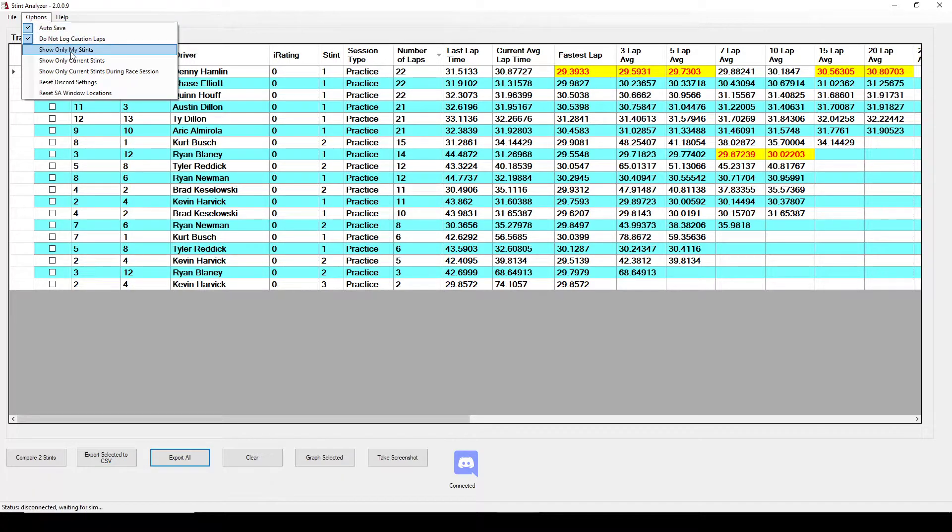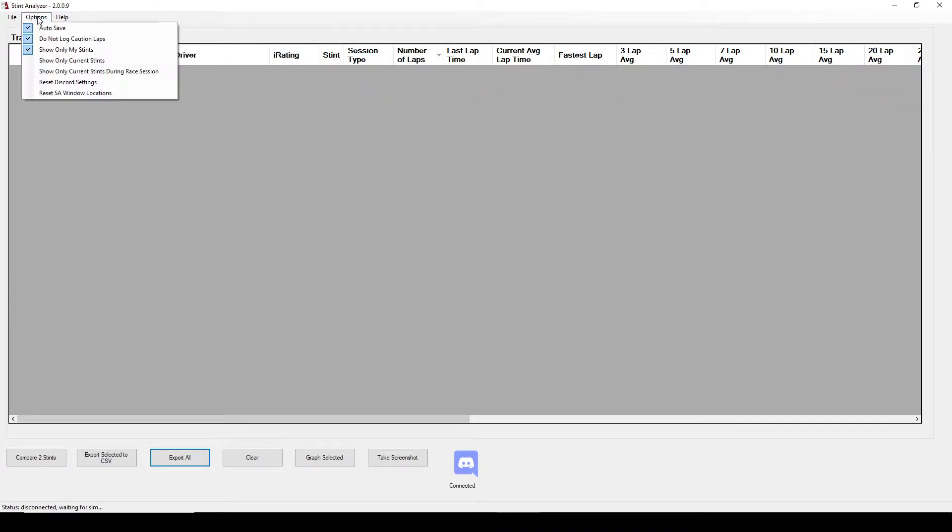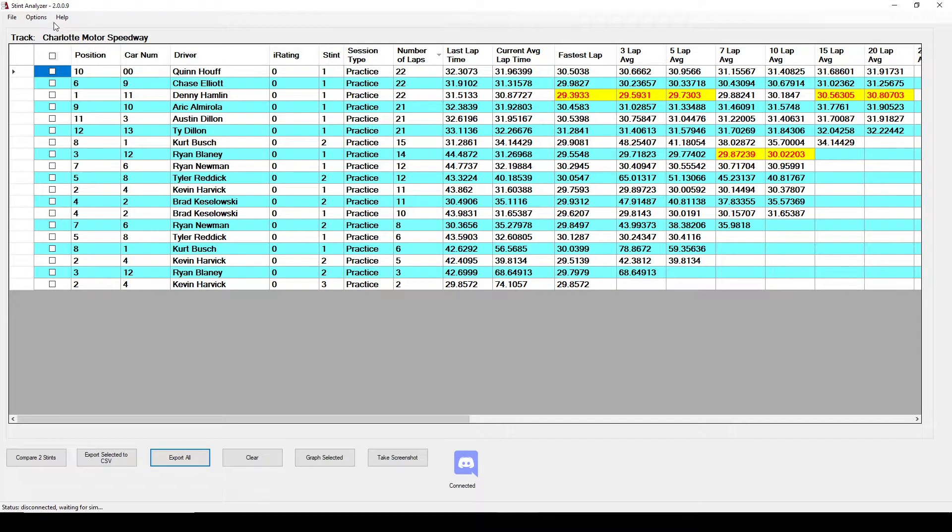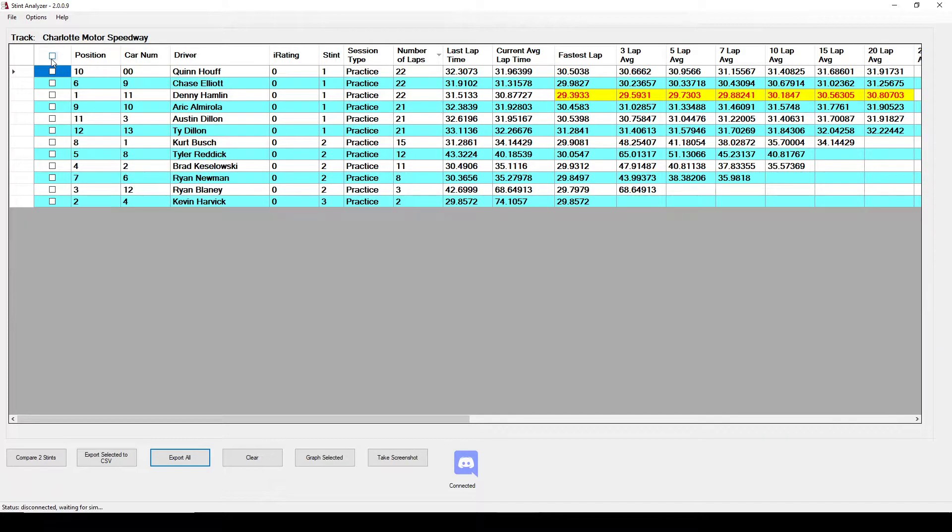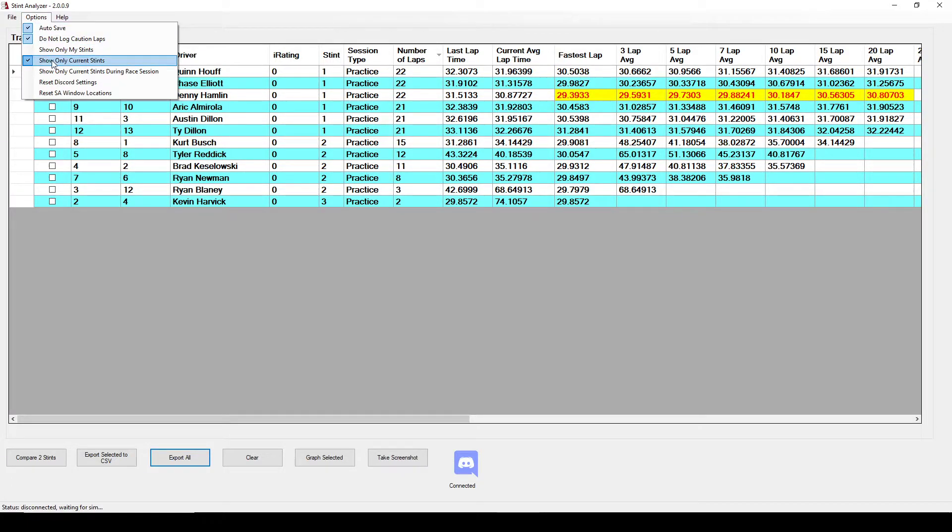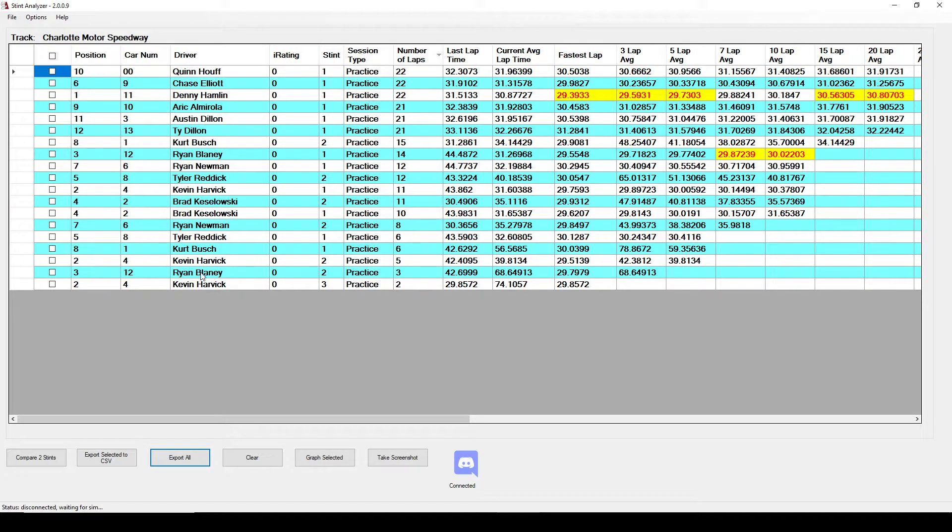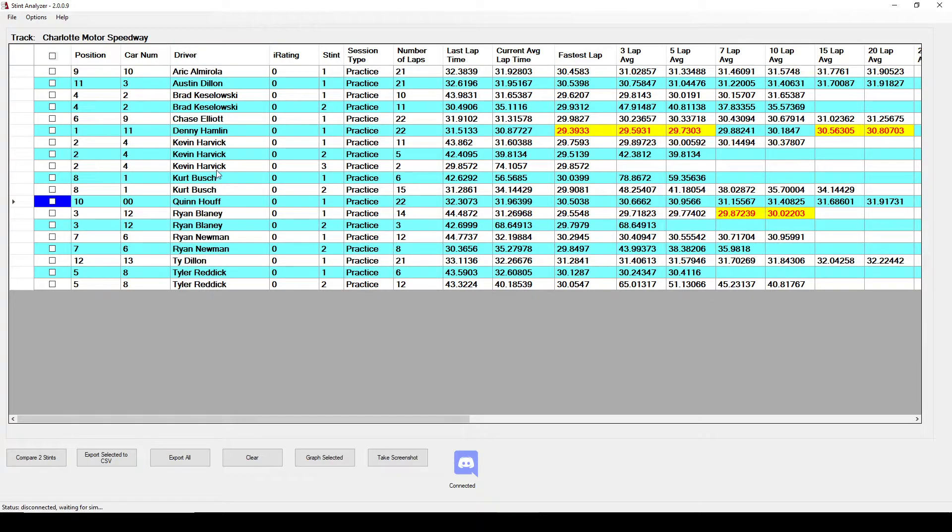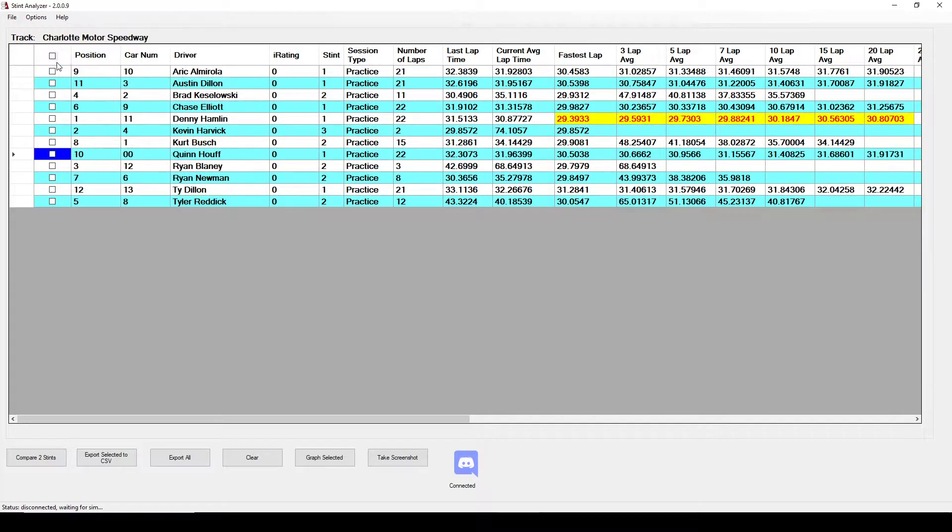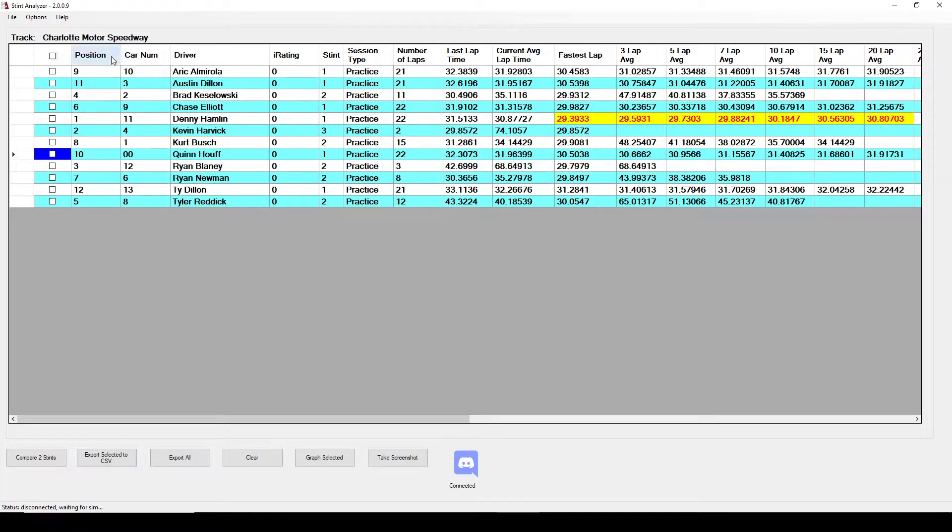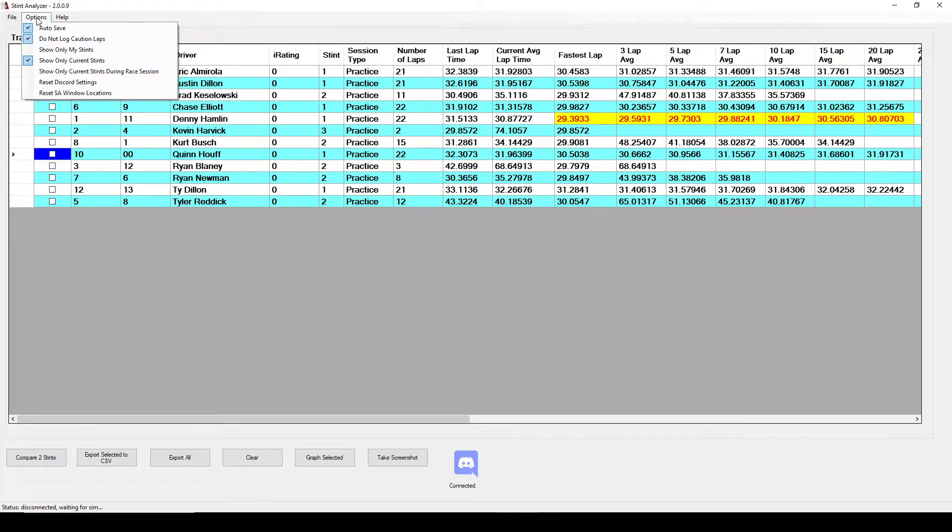You can say show only my stints which I wasn't racing in this race, I just had AI going, but if I was it would just show my stints right here. I can say show only current stints and they'll show the last stint this driver did. You'll notice if I unclick it Kevin Harvick's had three stints here. But if I click it, it'll show just the last one.